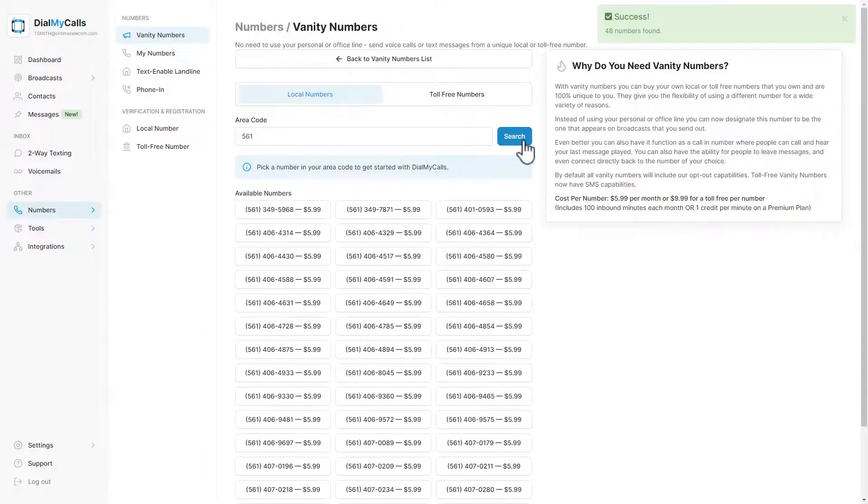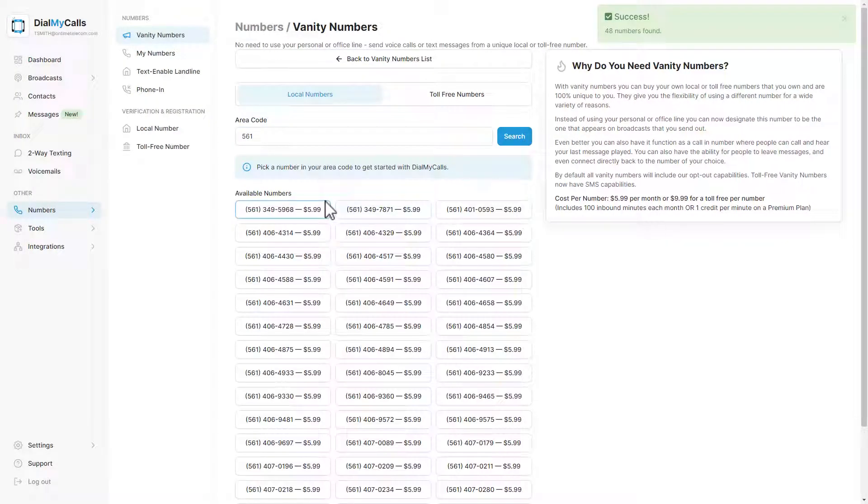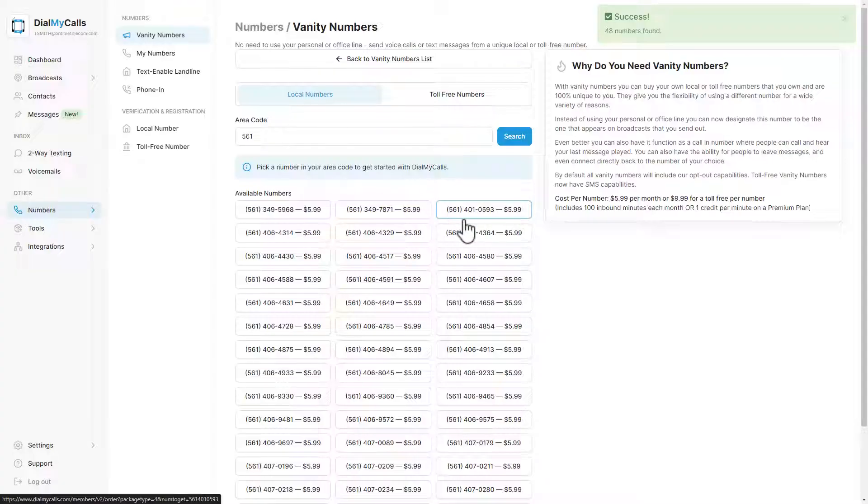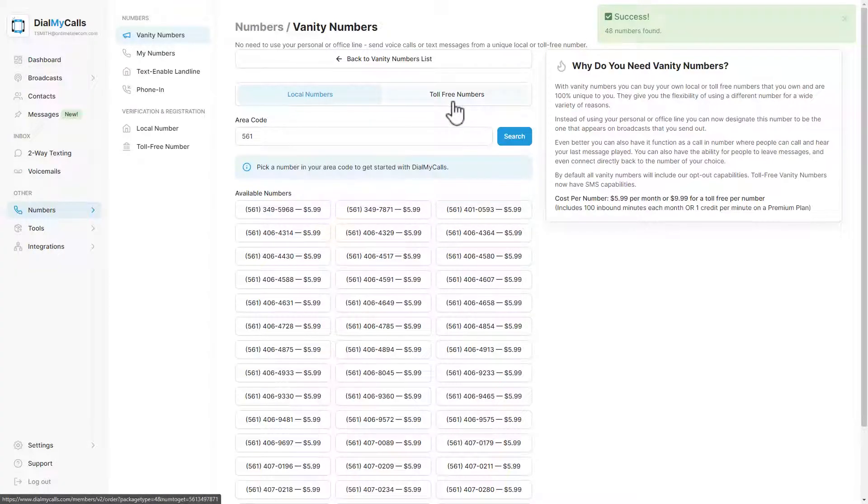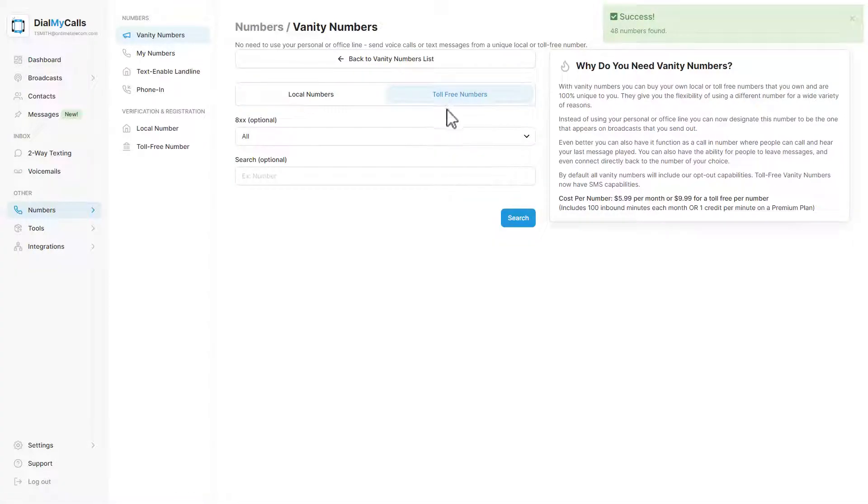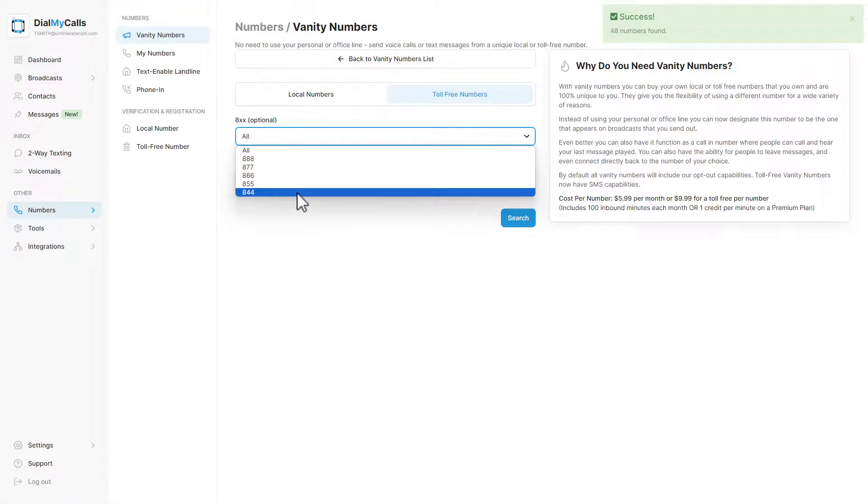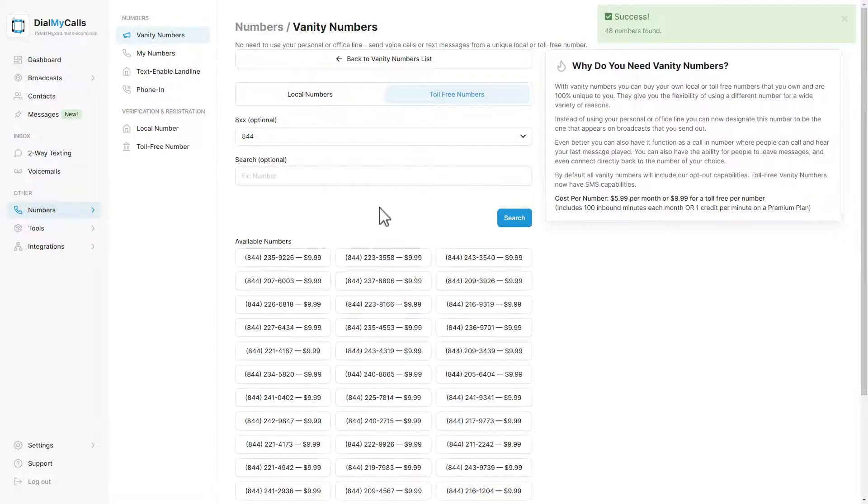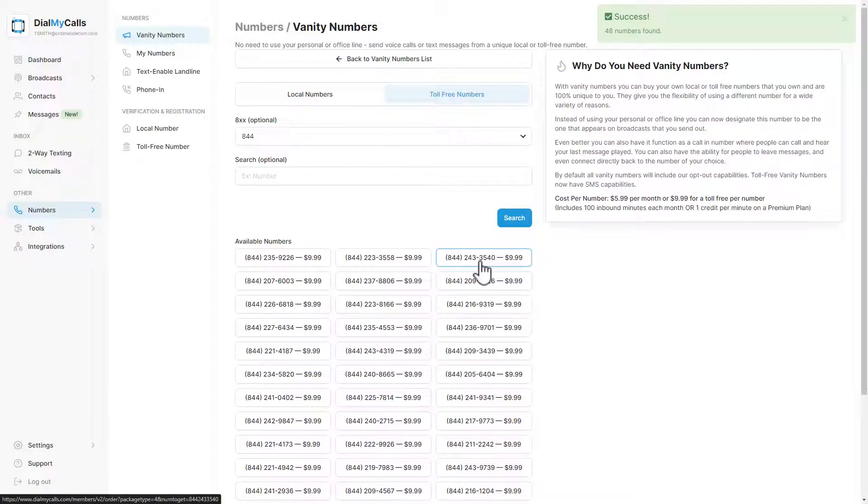To select a local vanity number, enter your area code and we will display the numbers available to purchase. For toll-free numbers, select the first three digits you would like and then click search to see all the toll-free numbers that are available to purchase.